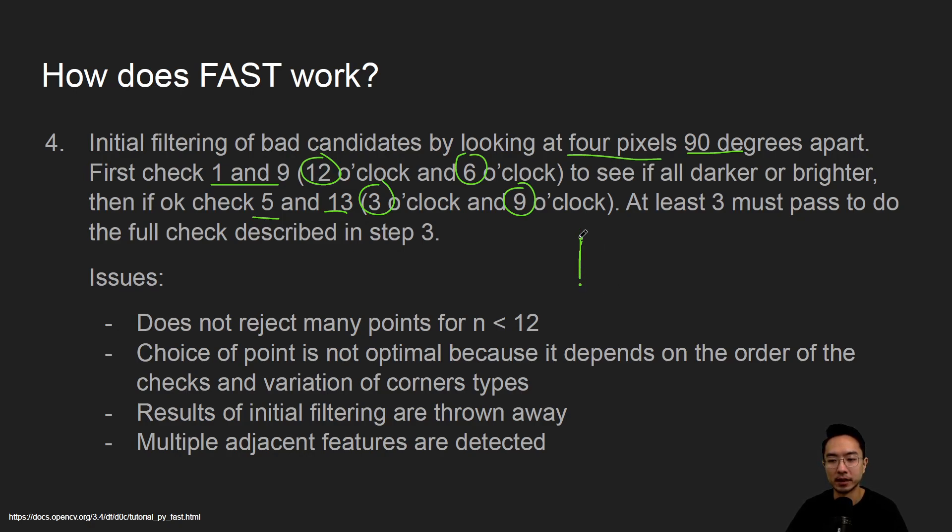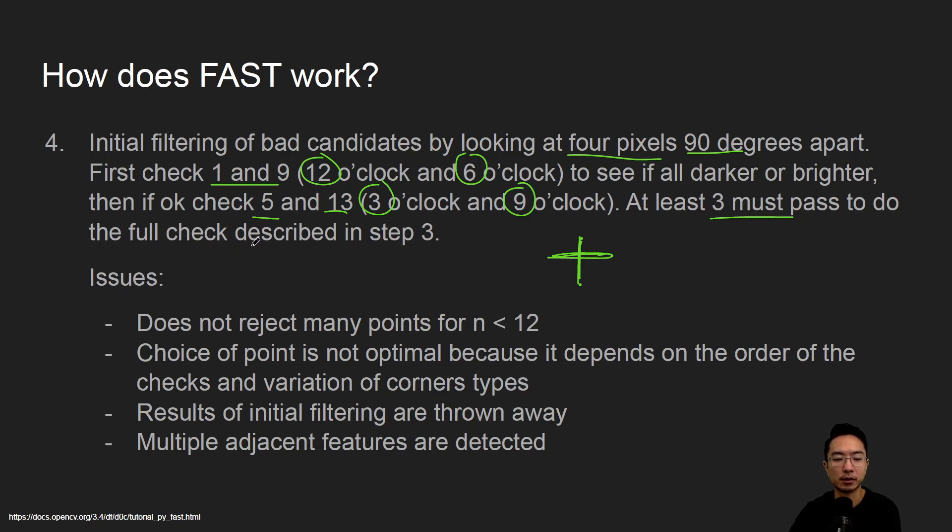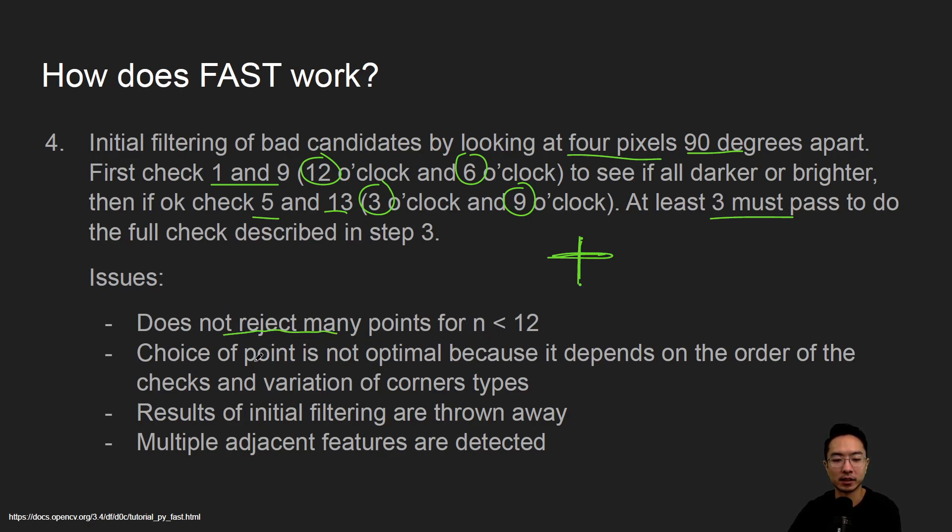You're comparing them, and at least 3 must pass to do the full check described in the previous step. Some potential issues with this initial filtering is that it may not recheck many points for n less than 12, and the choice of a point may not be optimal because it depends on the order of the checks and variations of the corner types.